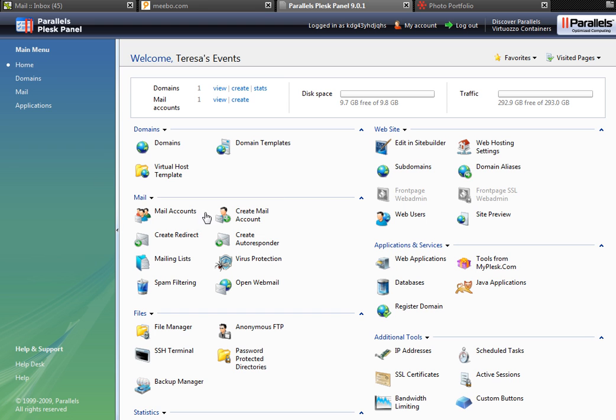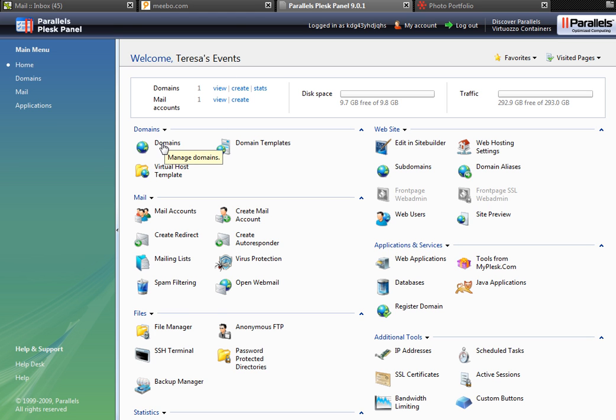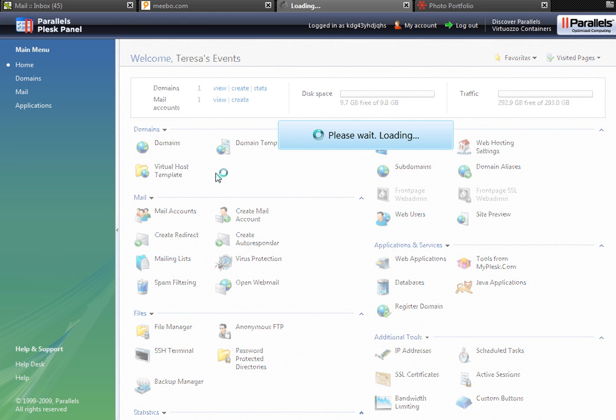Let's start with this section, which would be your home section when you first log on to Plesk 9.0. This section controls your domains, so Teresa's Events would have, if I click on this, it would take me to the domain teresasevents.com.